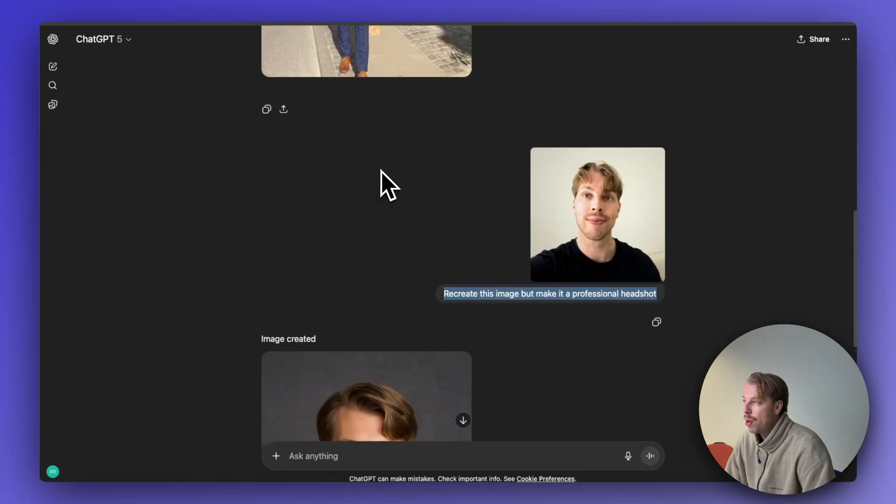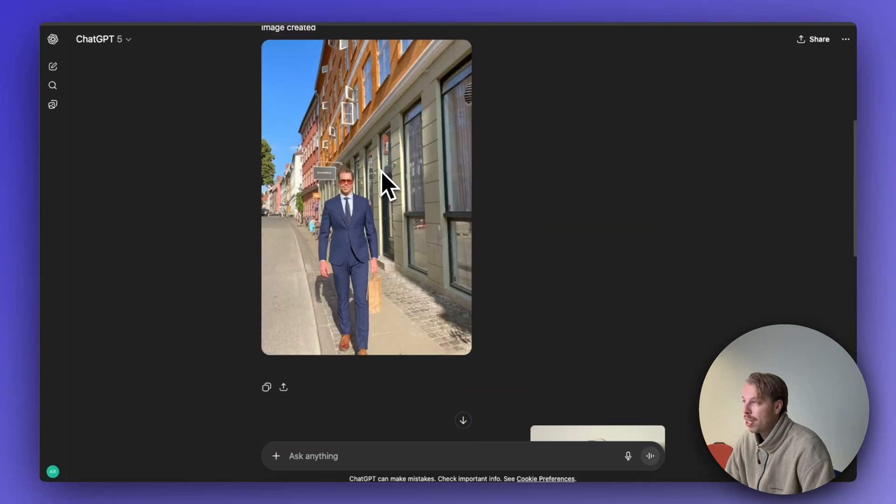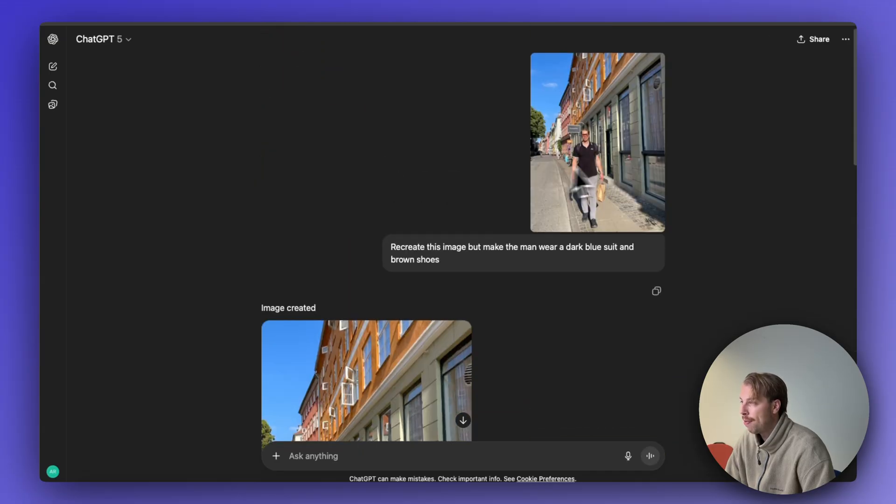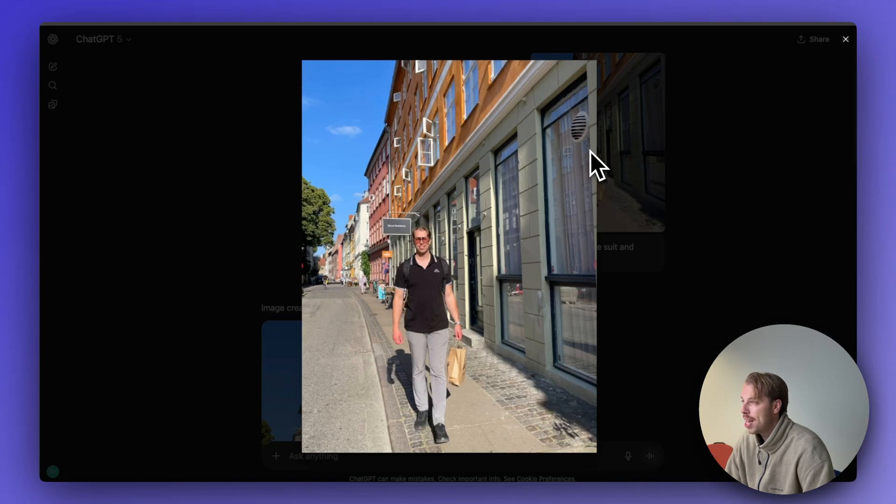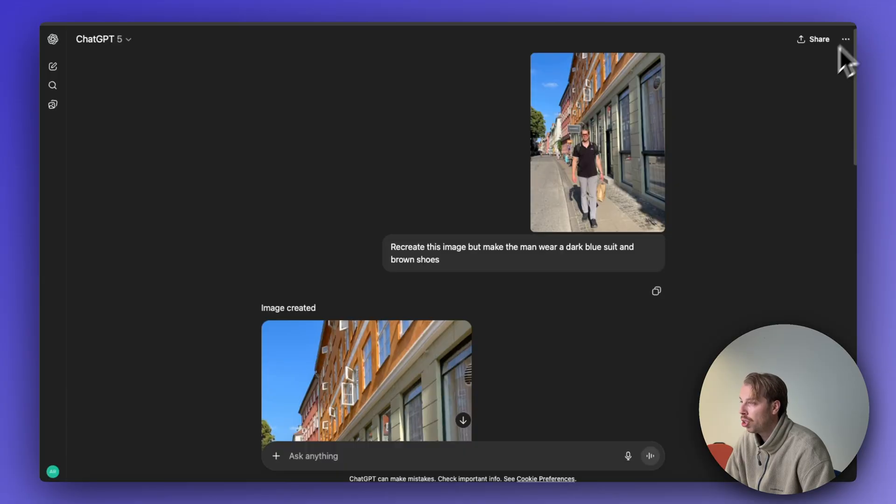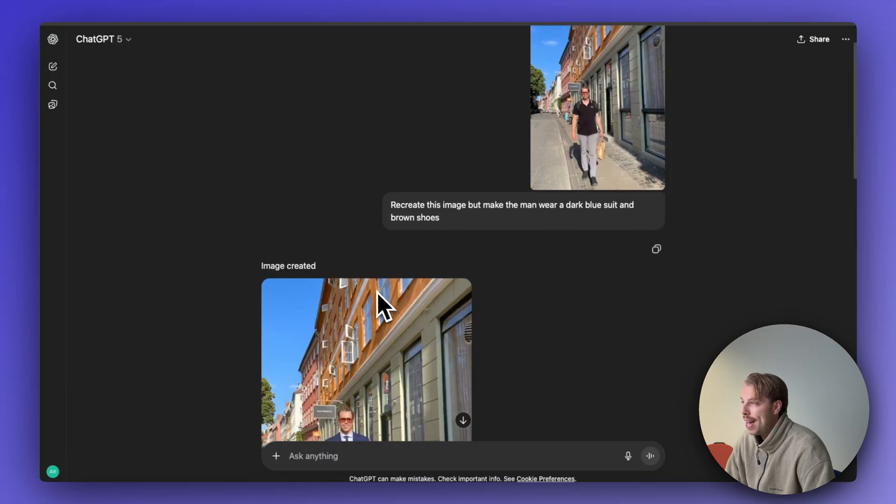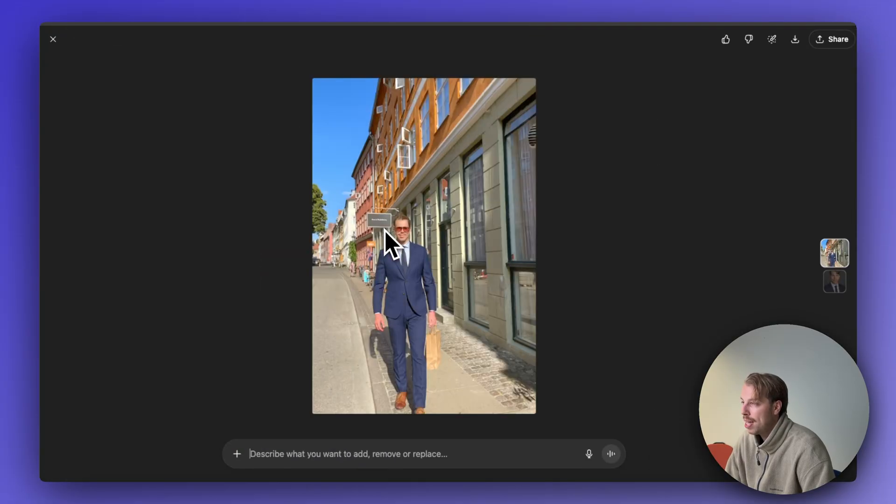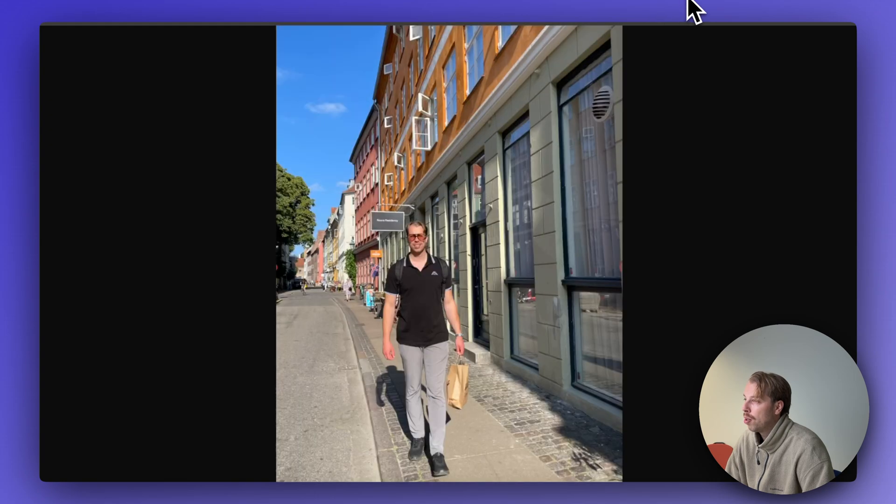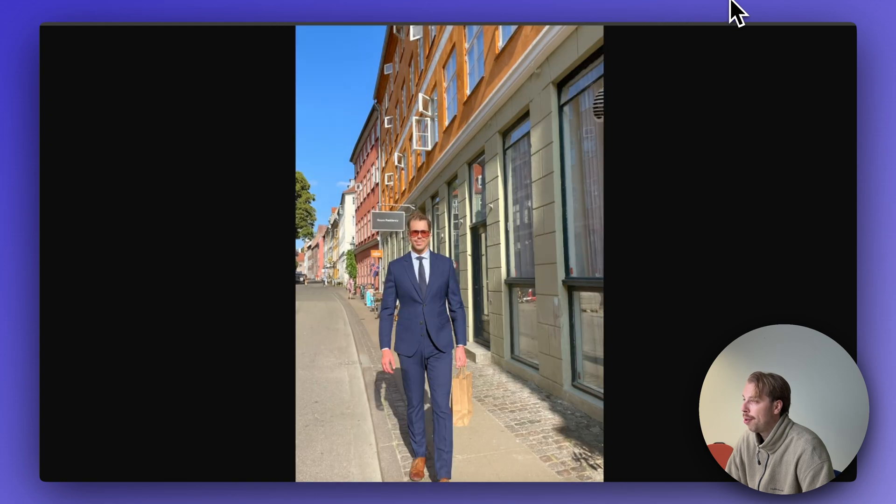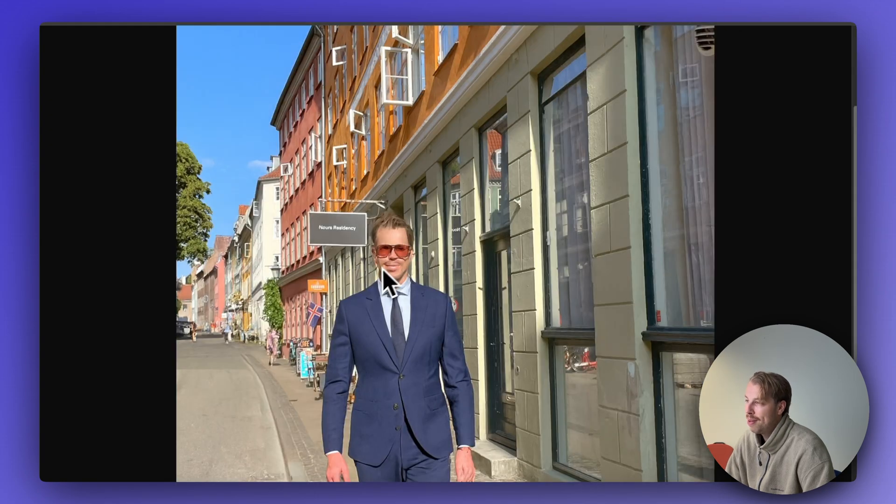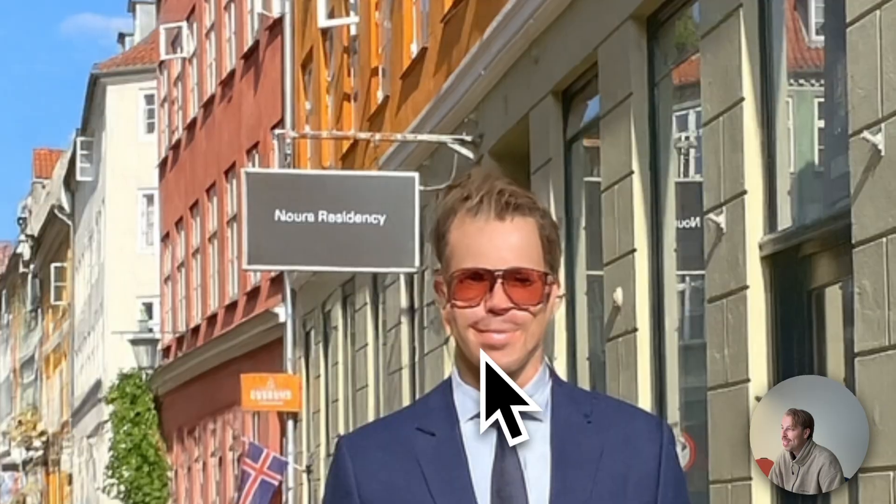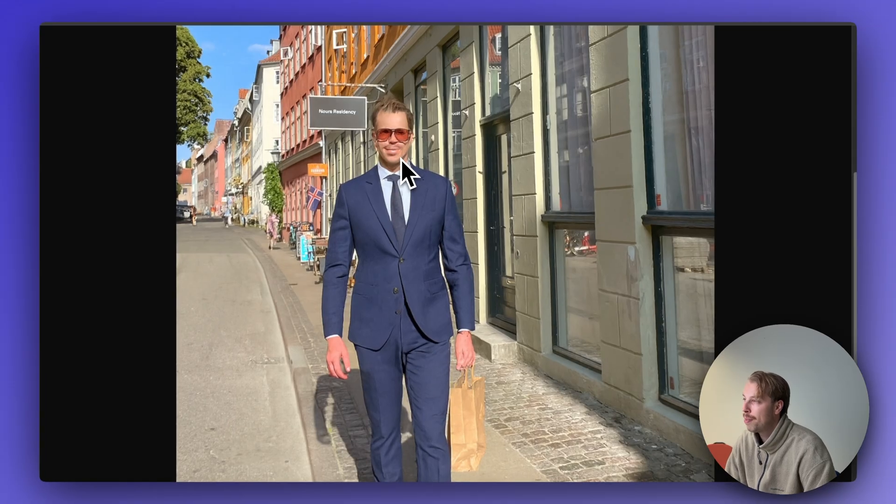But the problem arises when you start to zoom out a bit. For instance, I told the AI to recreate this picture and make me wear a suit. Well, it kind of did it, but now let me show you what it looks like on a closer range. If I zoom it in, my face looks absolutely terrible. It doesn't look like a face at all. That's the problem here.